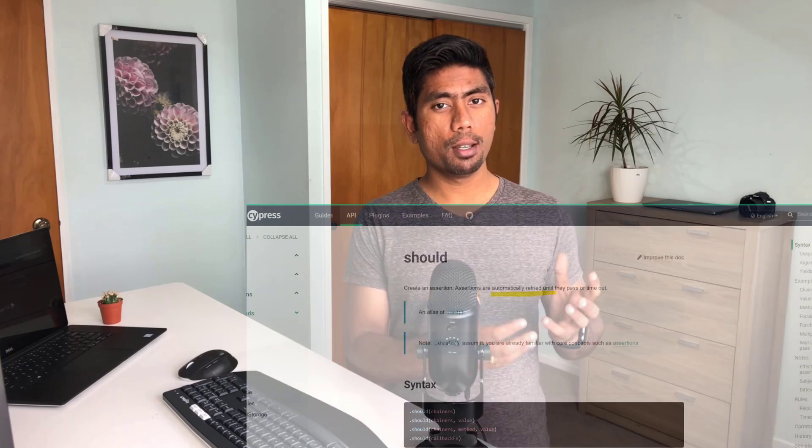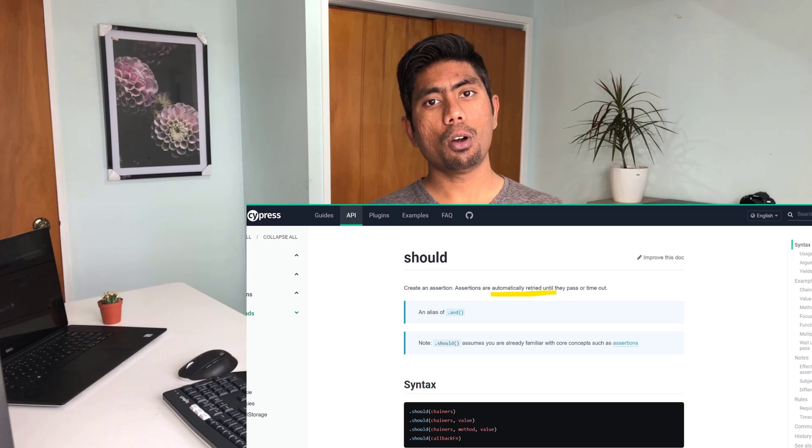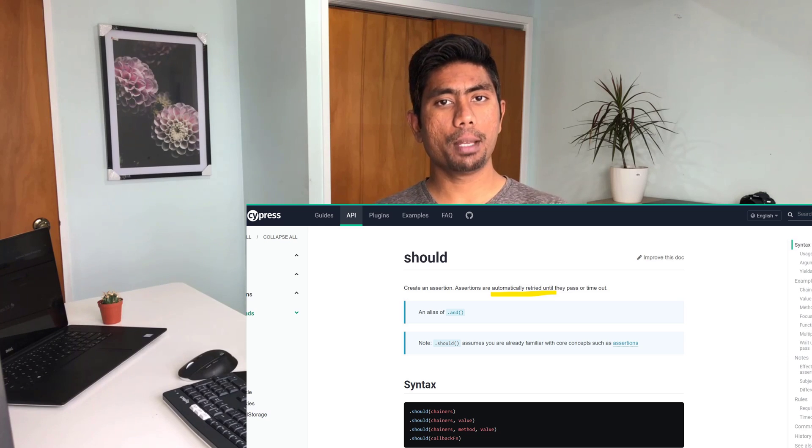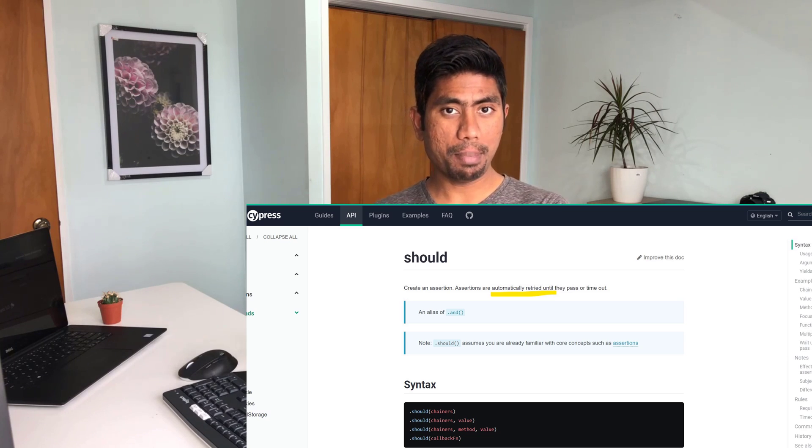If you've already used Cypress, you might have seen that any assertion it has has automatic waiting built in. If you use the should method, it automatically waits for the element to be available. The expect method also has this waiting mechanism.